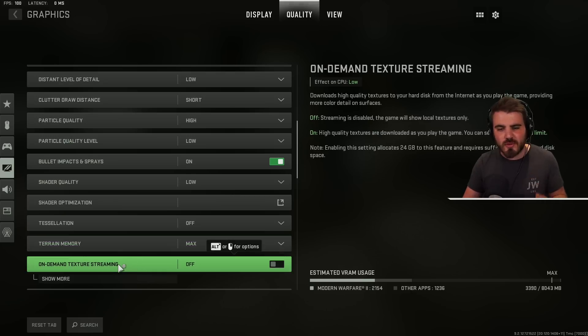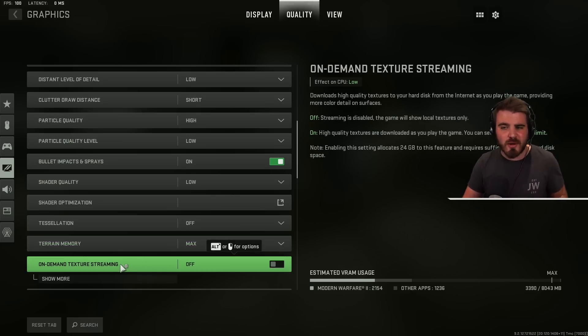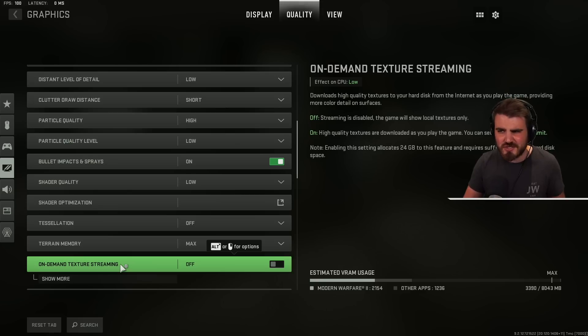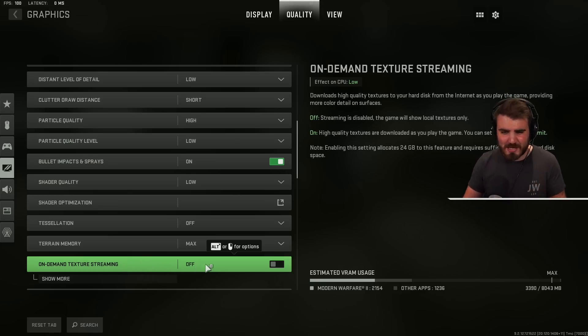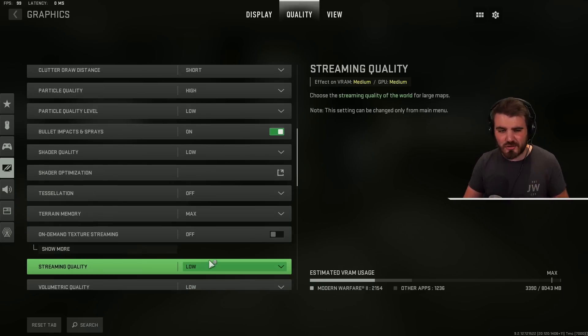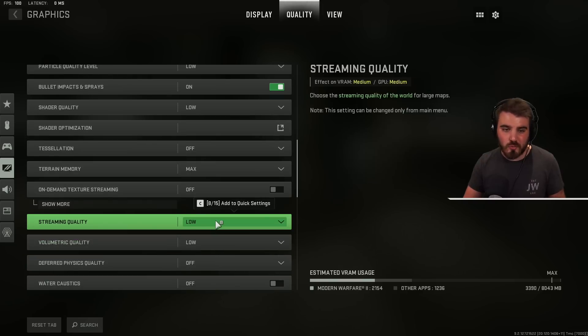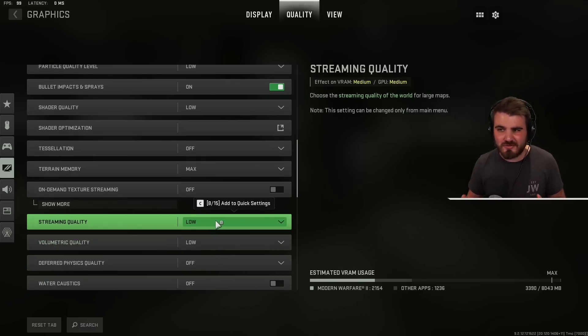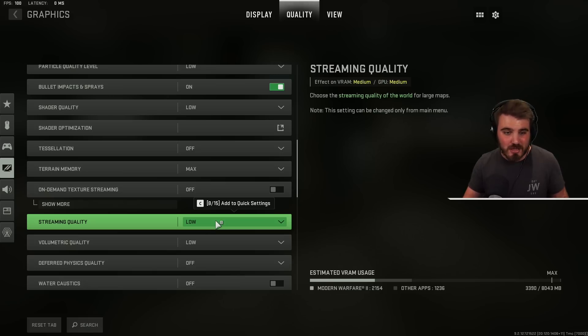Then on-demand texture streaming. Off. Really really bad. I don't know who in their right mind would use this. Downloading textures as you play the game. That sounds bad. It is bad. Leave it off. Streaming quality. Low. Don't need this any higher. Don't really understand what it does but it gives FPS so keep it low.